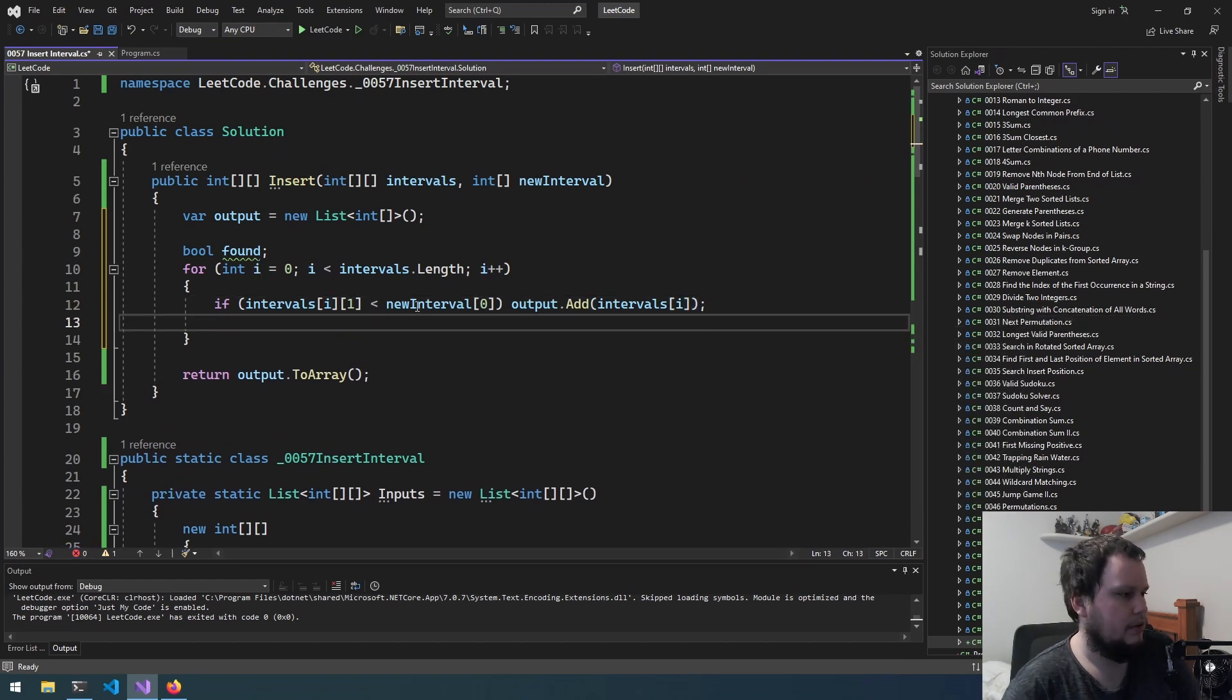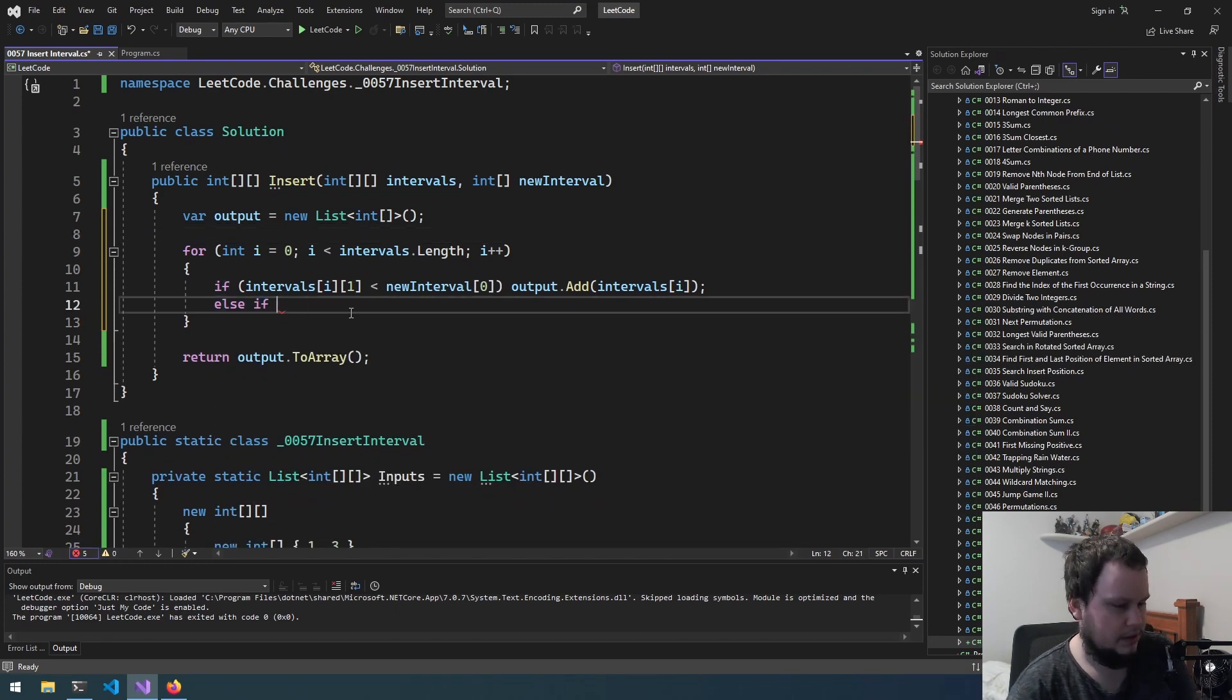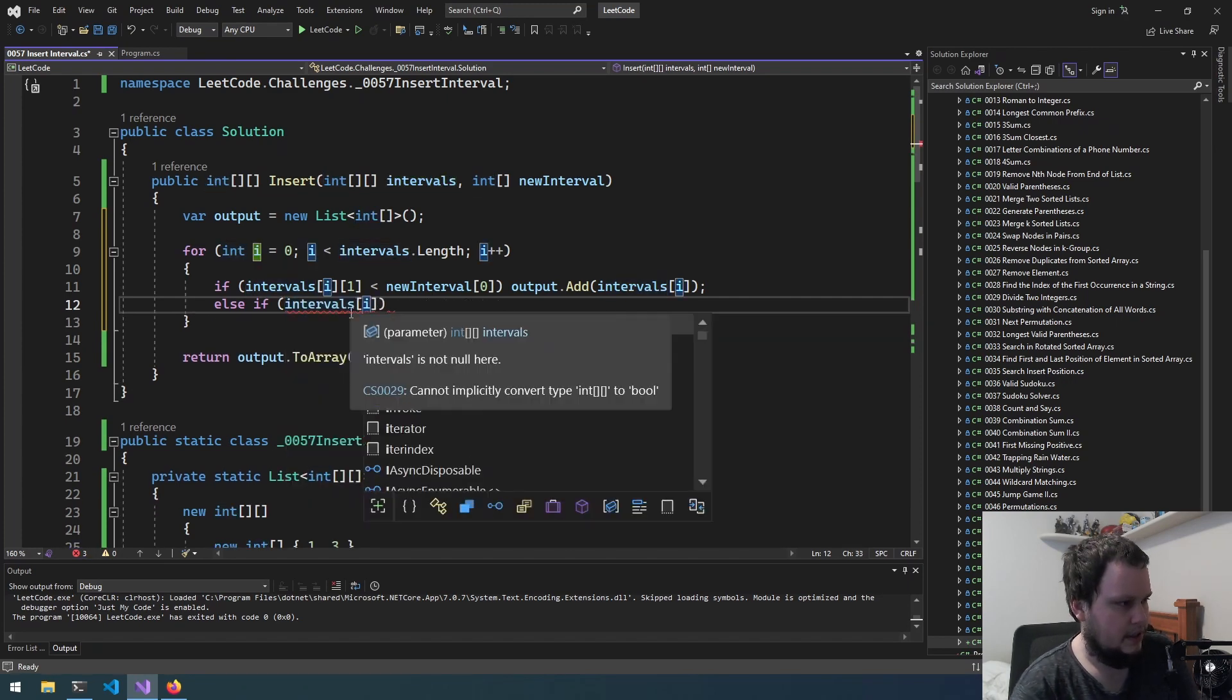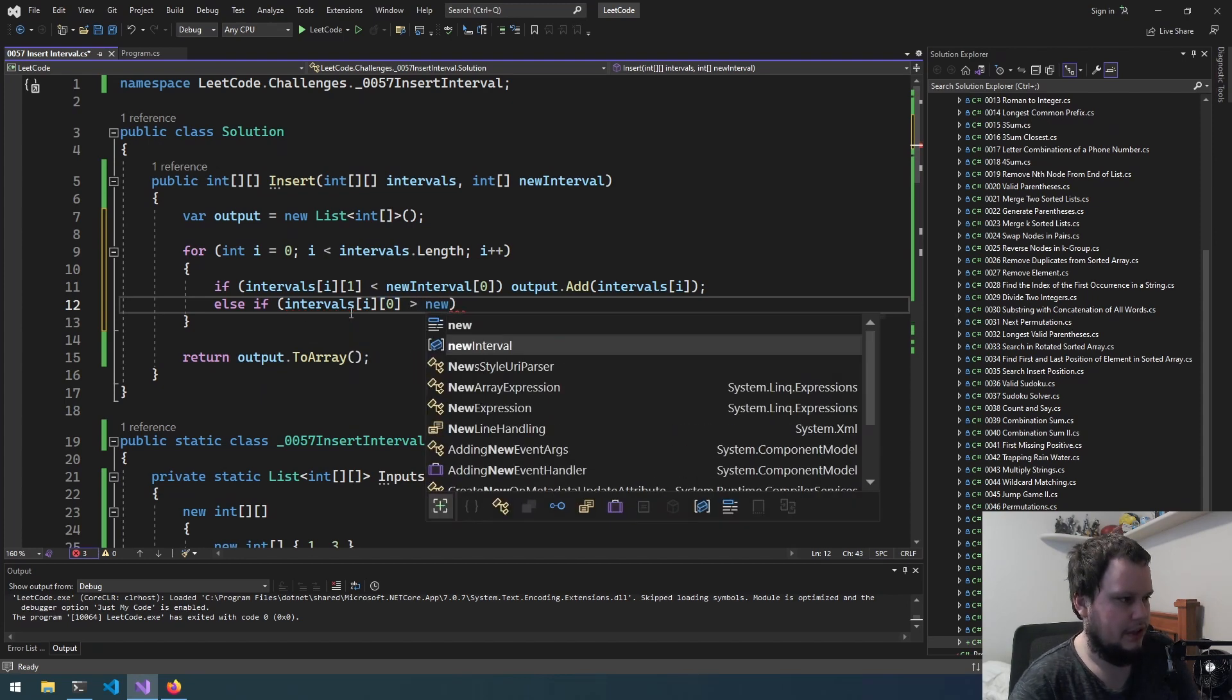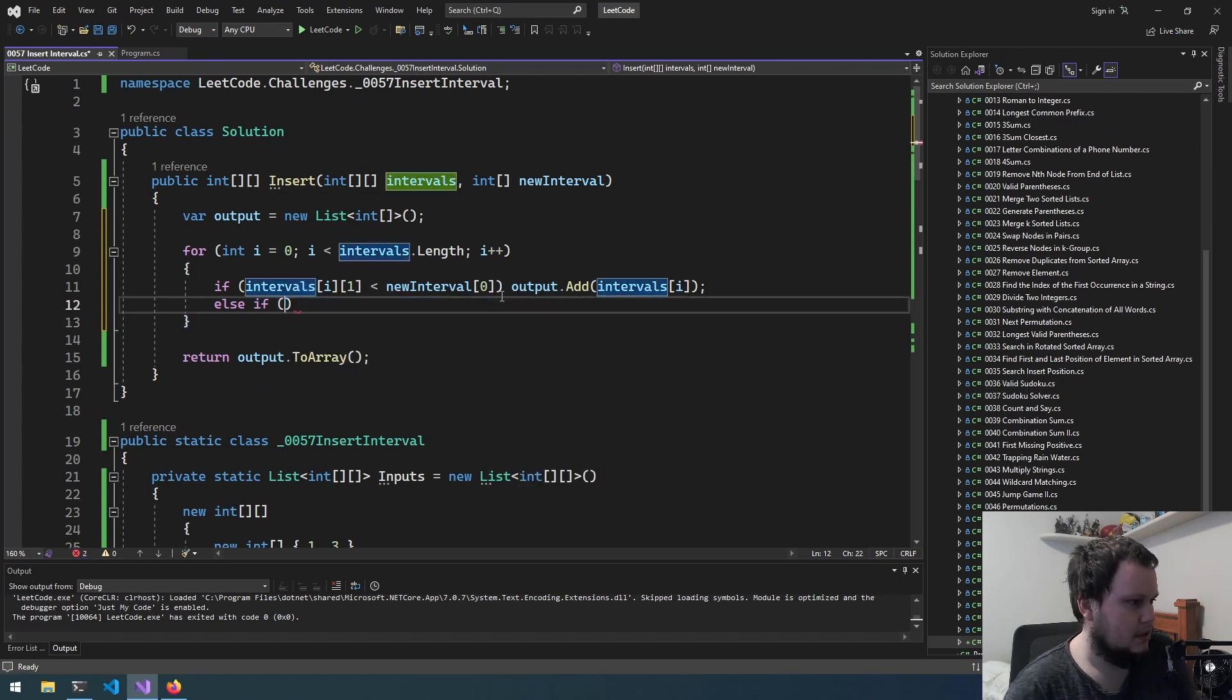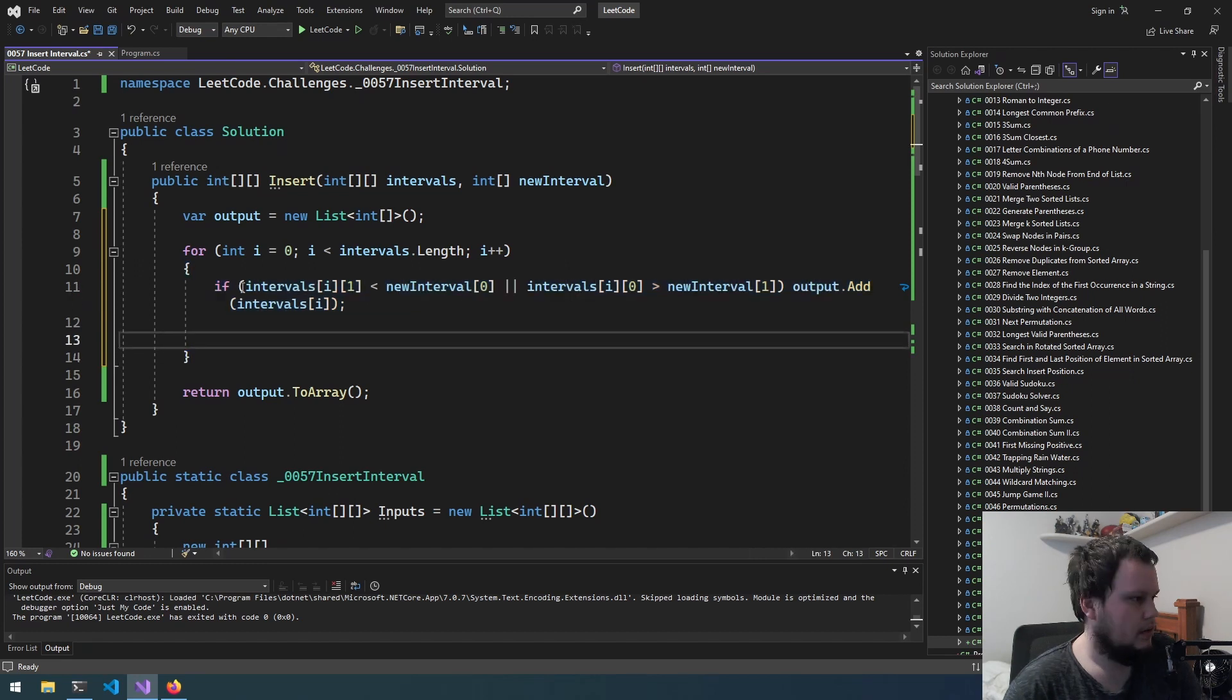Then we will do else if—actually we don't need found we can just do it here. Else if intervals[i][0] is greater than new interval[1]. So we'll just add this into here. Don't need to have a second if statement. So I think these are the only situations we need to look for.